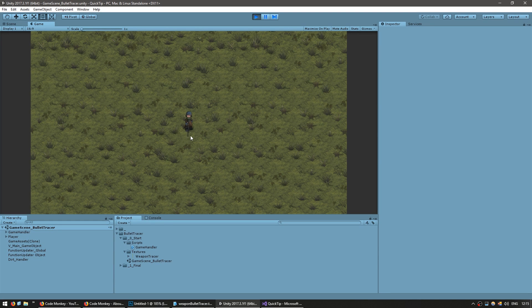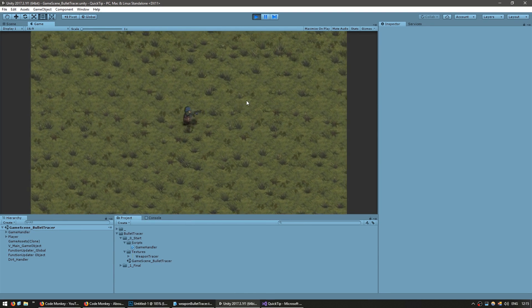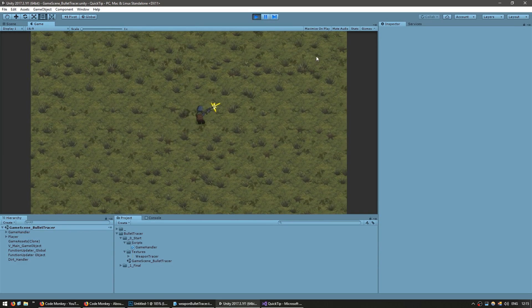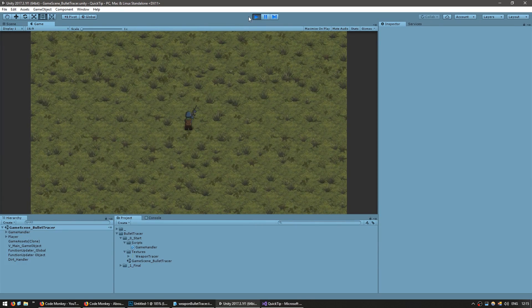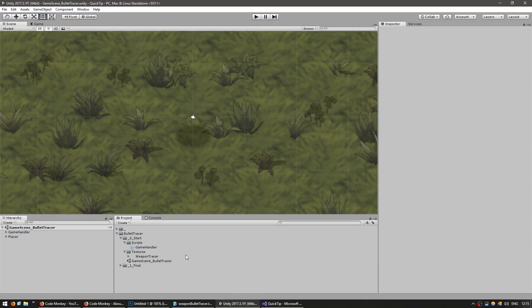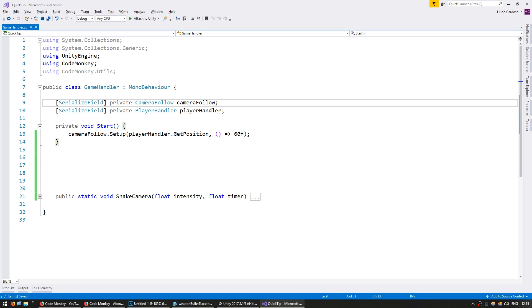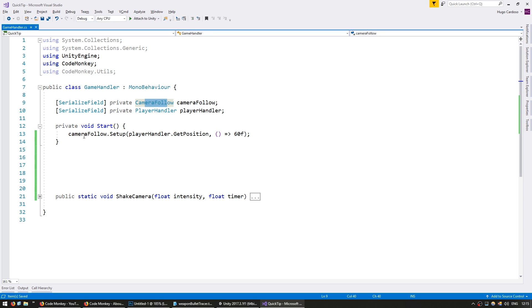I have my scene here with my character. I can move it around. It is looking at the mouse, and when I fire it plays a basic animation. Let's go into our GameHandler script. In here I have a basic setup. I have the CameraFollow script which we created in a previous video. It is being set up to follow the player position, and the PlayerHandler is handling the player movement and playing the animation when the left mouse button is down.